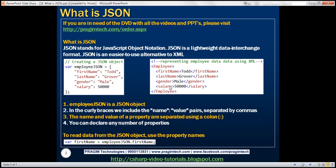Now if we want to represent the same employee data in JSON format, we would create a JSON object using a pair of curly braces. Within the curly braces, we have name-value pairs. First name, last name, gender, and salary are the property names. We separate property names and values using a colon symbol, and multiple properties are separated using a comma.